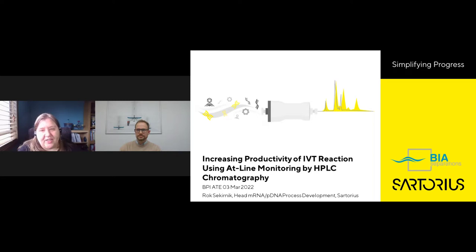Thank you for joining us today. It is now my pleasure to introduce our speaker, Roxa Kernik from BIA Separations, part of Sartorius.